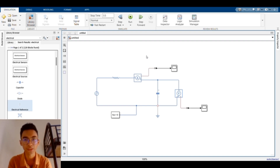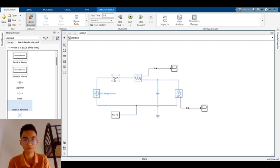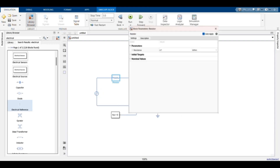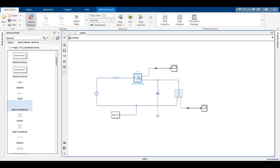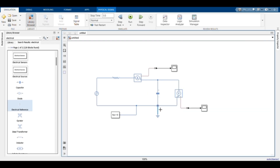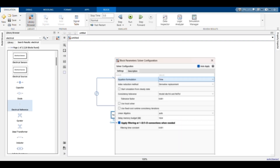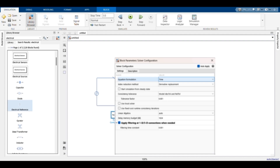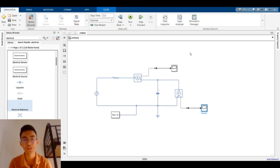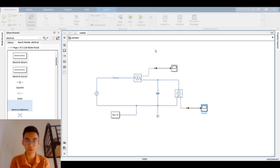After connecting all the wires, I checked every component to see if I could change any variable values as required in Lab 4. After ensuring every value is correct according to Lab 4, I tested the circuit with a time stop of 0.1 and 0.5 seconds.